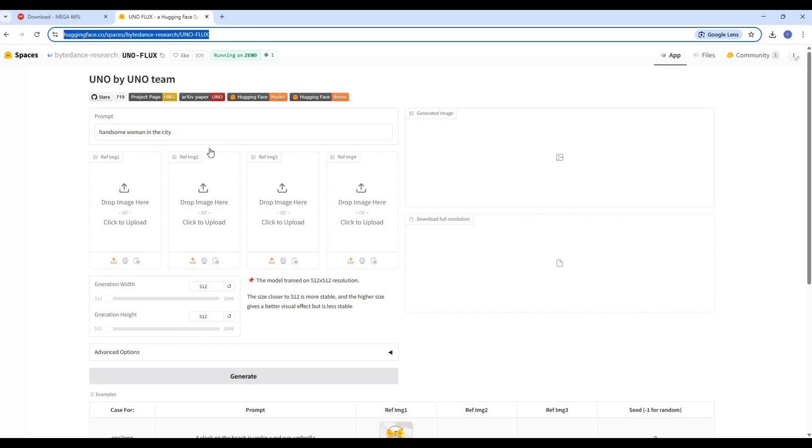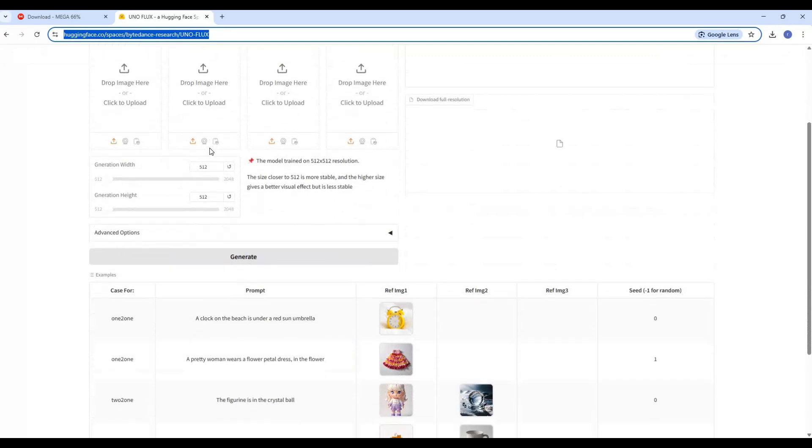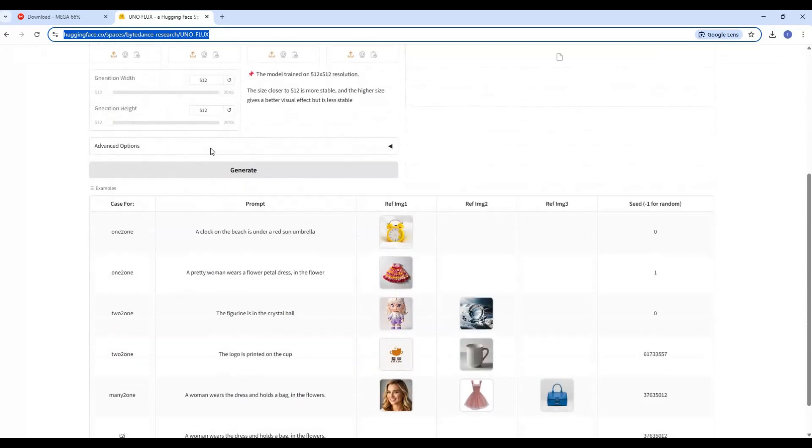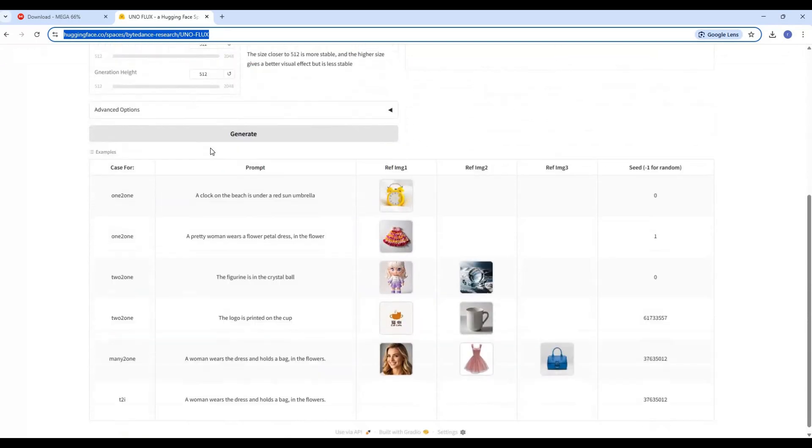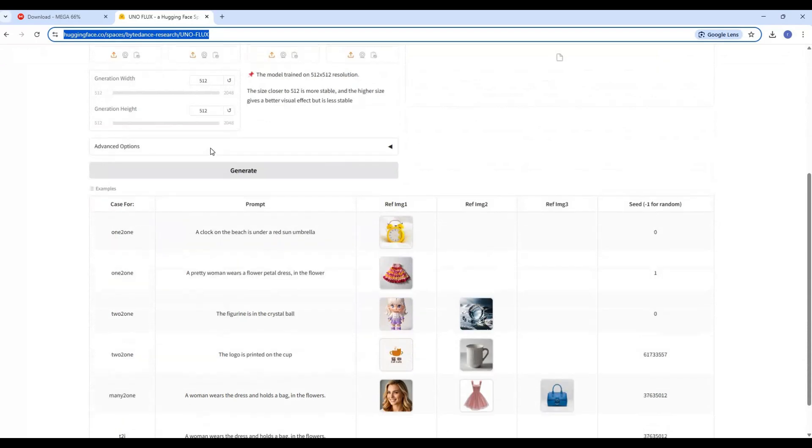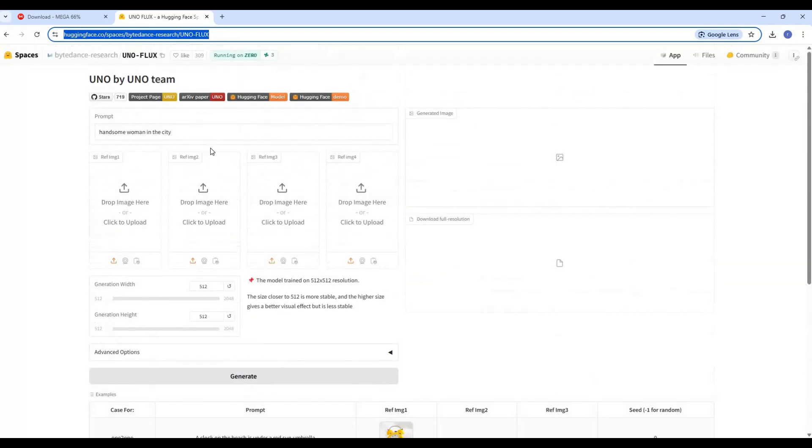You can use this on Hugging Face demo by clicking the link in my description. To install this locally you need at least 64GB RAM, 24GB GPU, Python 3.10.11, FFmpeg, and Visual Studio.